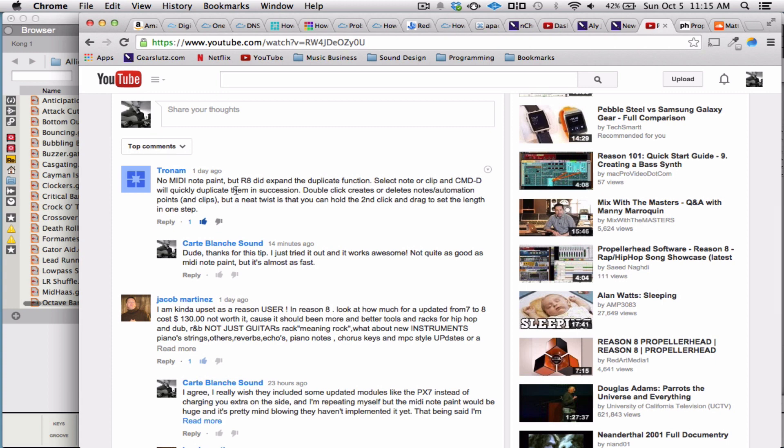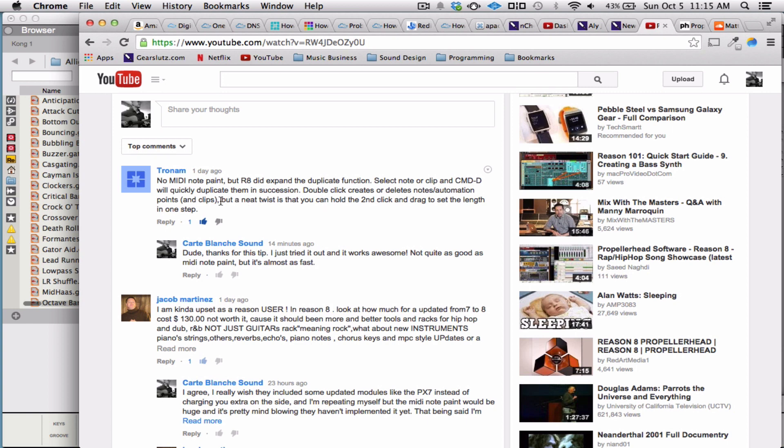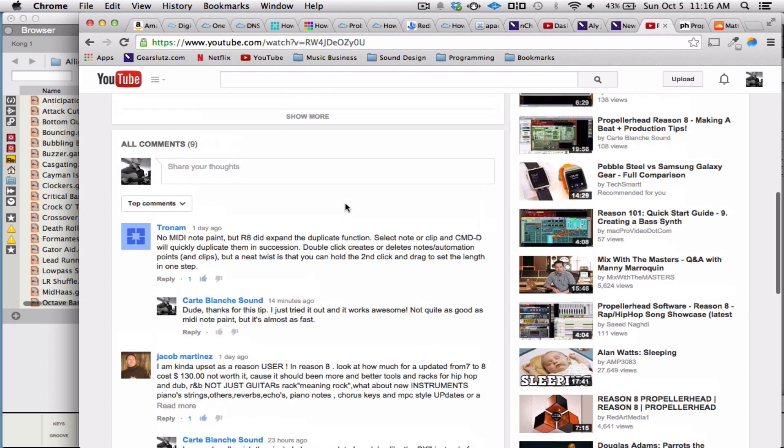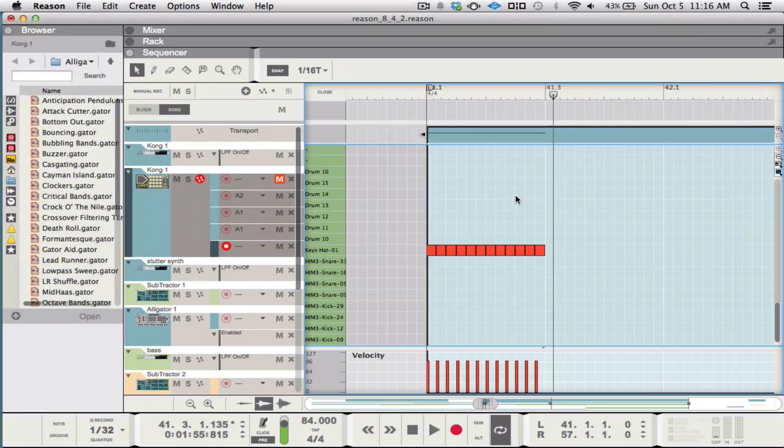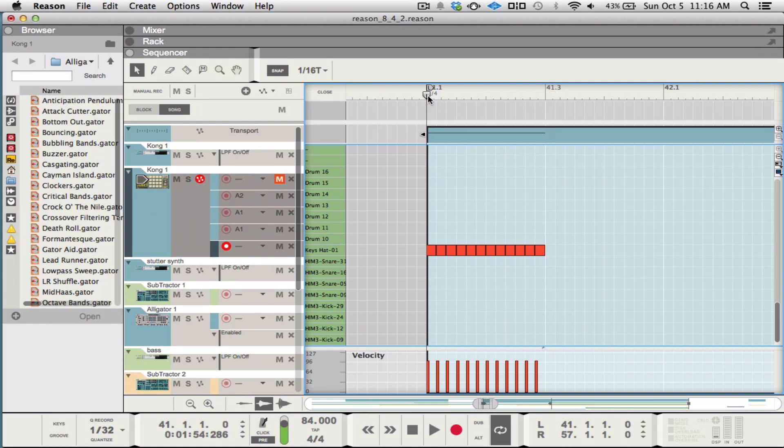So it doesn't have MIDI note paint, but he says Reason 8 did expand the duplicate function. Select note or clip and command D will quickly duplicate them in succession. Which I think was always a feature, at least for clips, but I guess maybe not for MIDI notes. And then double click creates or deletes notes in automation. That's one of the new things. And then he says, but a neat twist is that you can hold the second click and drag to set the length in one step. Which is pretty nice. So I just kind of wanted to show a quick example of that with some hi-hats.